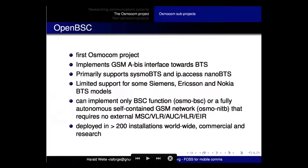The first project publicized and released is called OpenBSC. It implements what's called an Abis interface towards a BTS - a Base Transceiver Station - so using OpenBSC and a GSM base transceiver station you can run your own cellular network. There's going to be a workshop on this at EMF Camp if you're interested - we'll go through installing the software, configuring it, setting up the device, and actually getting to the point where you can run your own cellular network with OpenBSC.